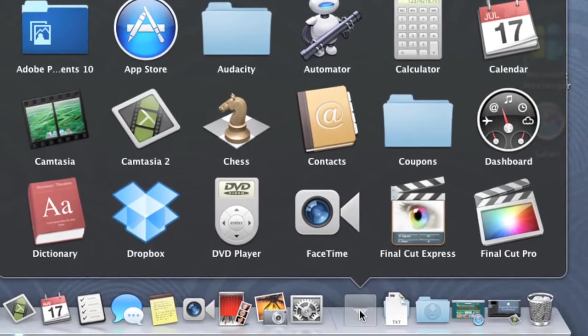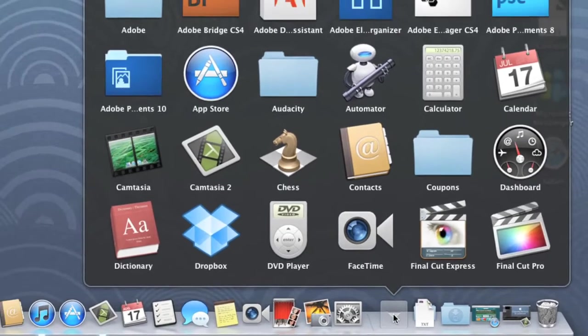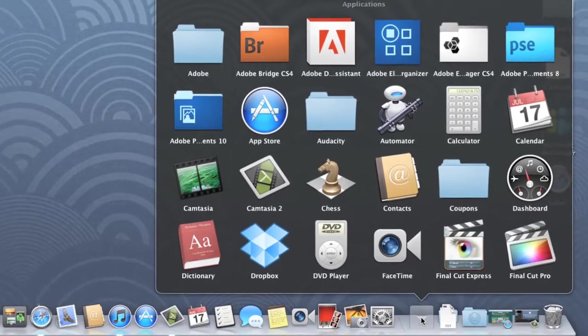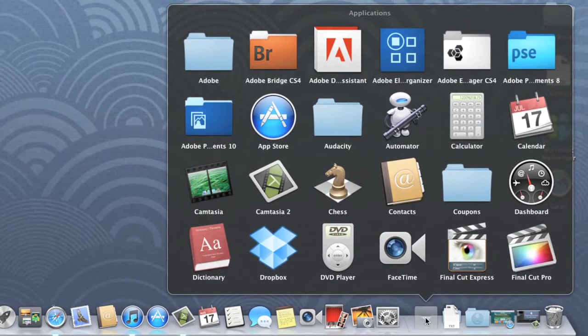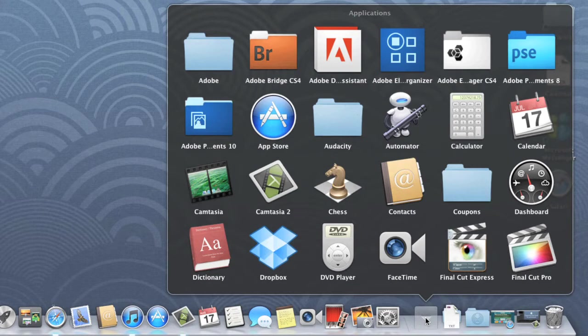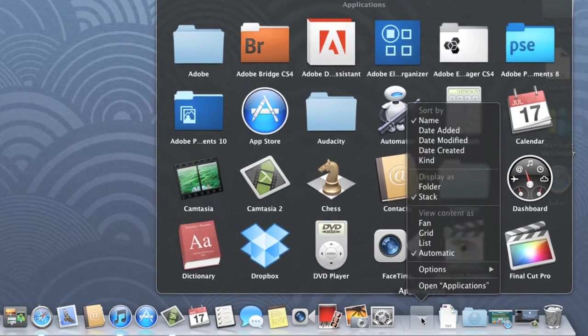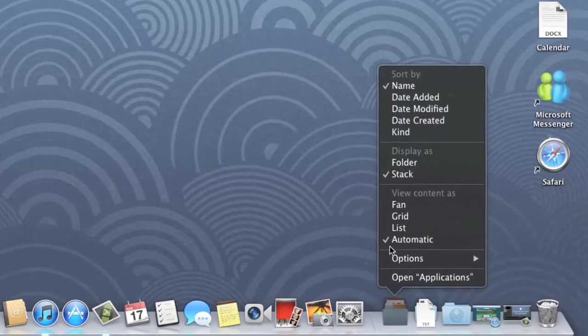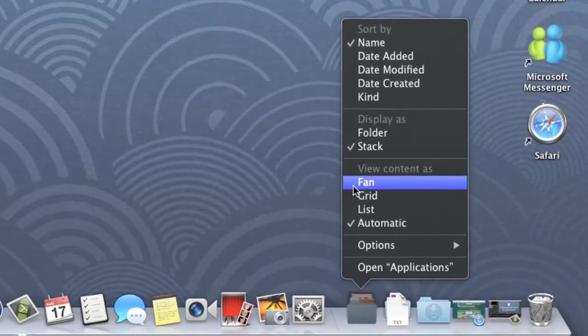As you can see, viewing folders on the Dock is a bit different from viewing them in Finder. That's because the Dock uses a feature called Stacks to make the contents easier to see. Everything here is arranged in a grid, but we can change that by right-clicking the icon, and then choosing something else from the menu. How about Fan?